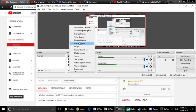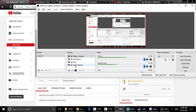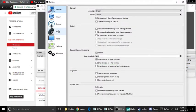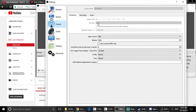We are going to add the game capture and select it. The encoder is x264.